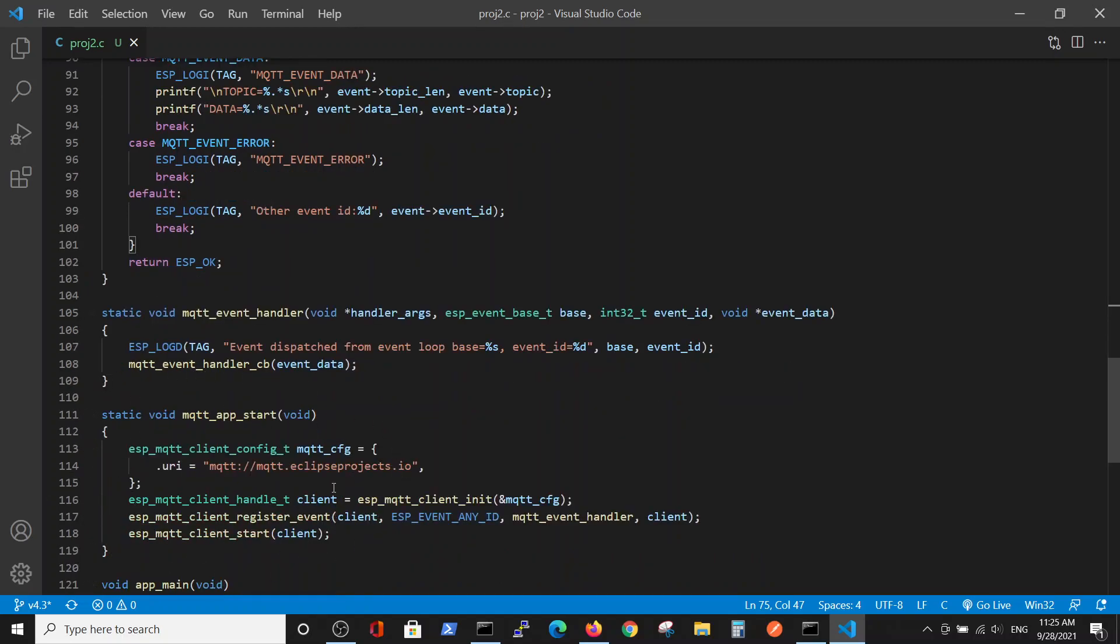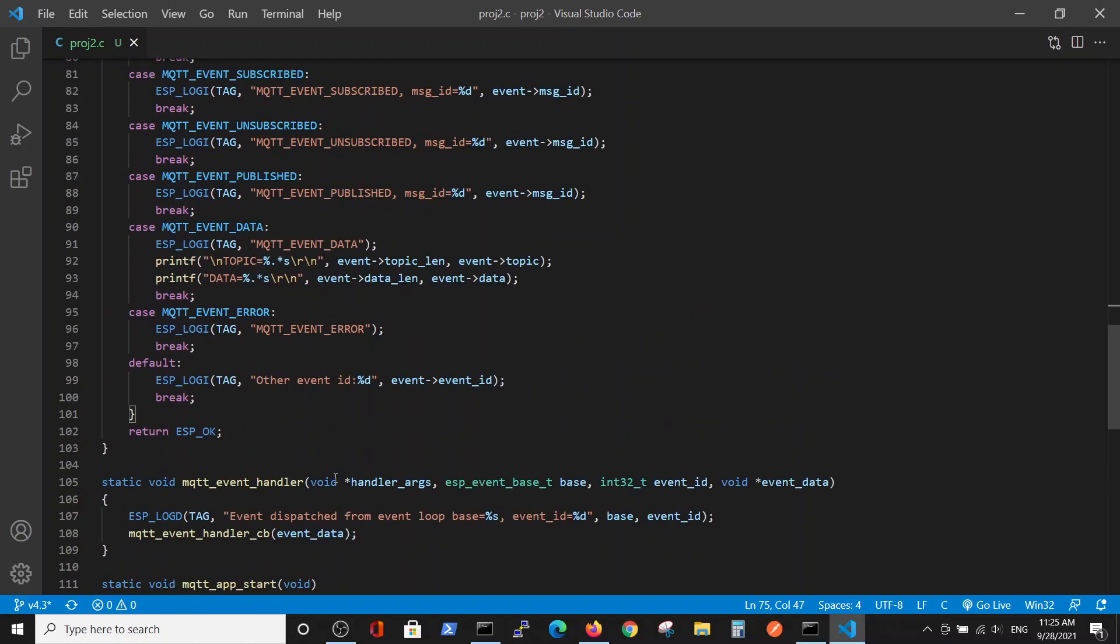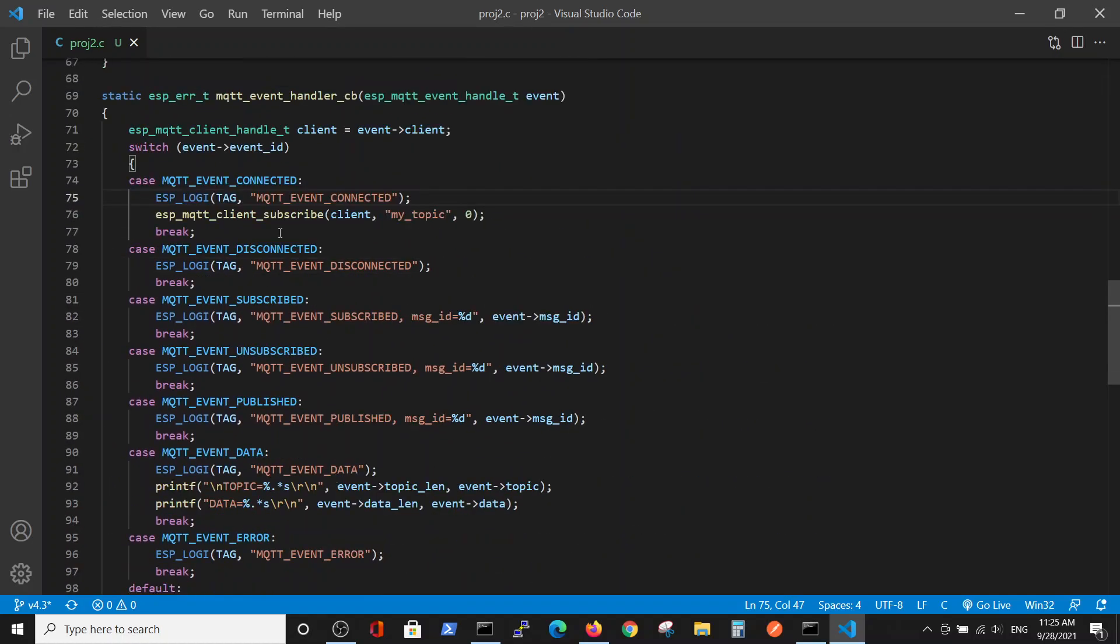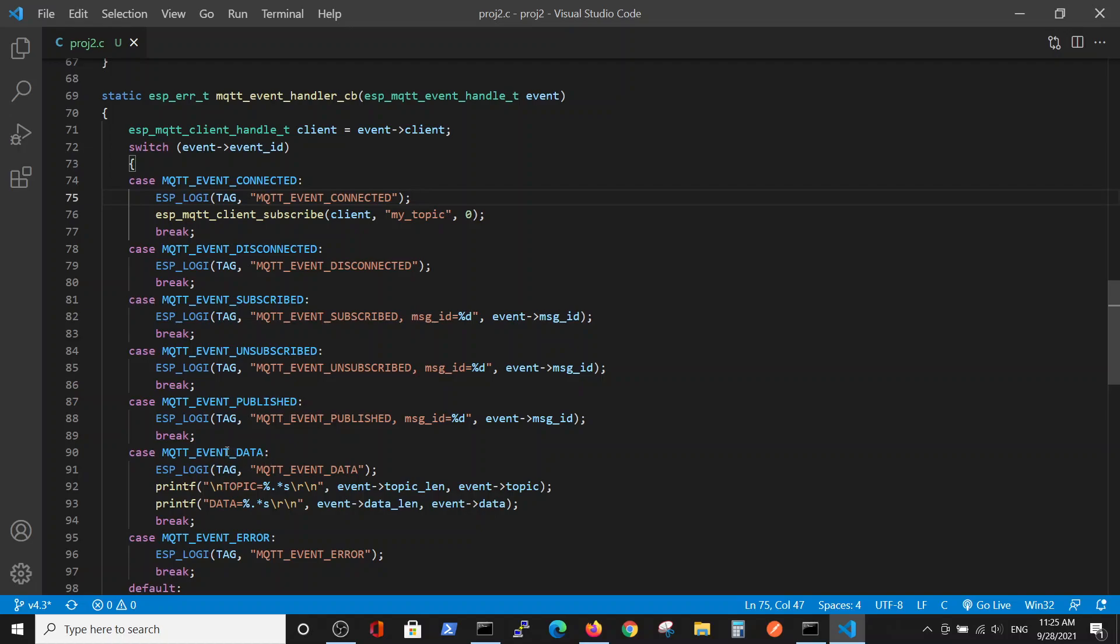We use an Eclipse project broker. After we subscribe to the service, every time we have data that was sent to us, we will print it on the screen. We will print the topic and the data itself.